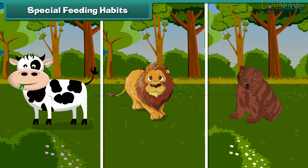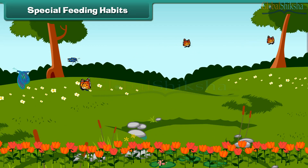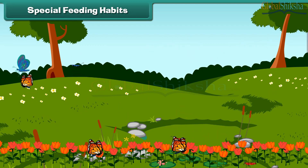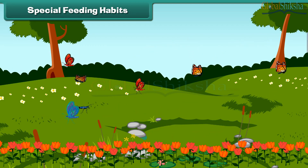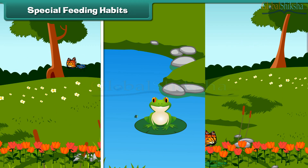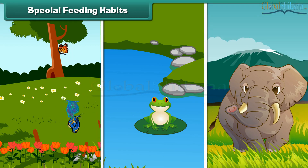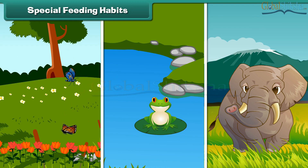After having knowledge of general eating habits of animals, let us now learn about the special feeding habits of animals. In fact, some animals eat their food in very special ways. For example, a butterfly sucks nectar from the flowers with the help of a long tube present in their mouth. Frogs have a sticky tongue to catch insects, while elephants use their long trunk to detach tree leaves.